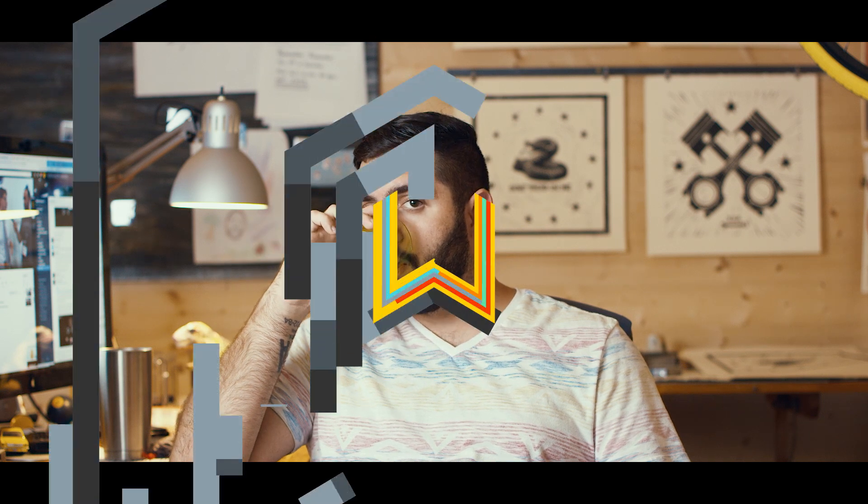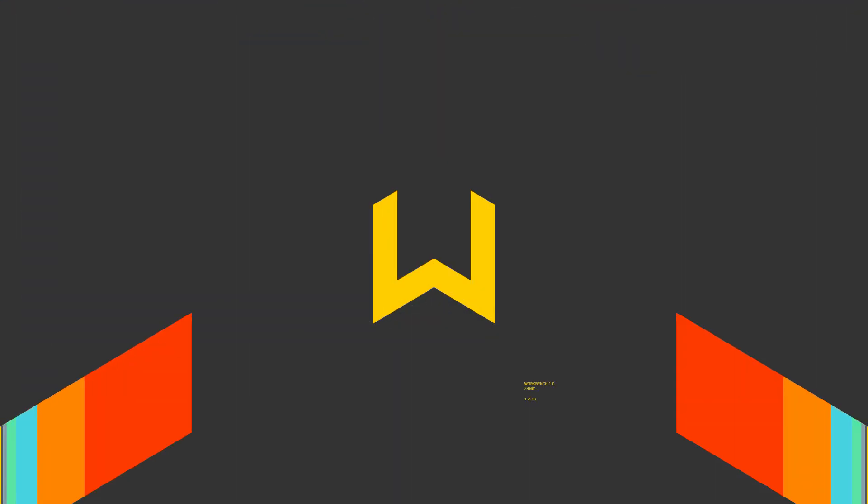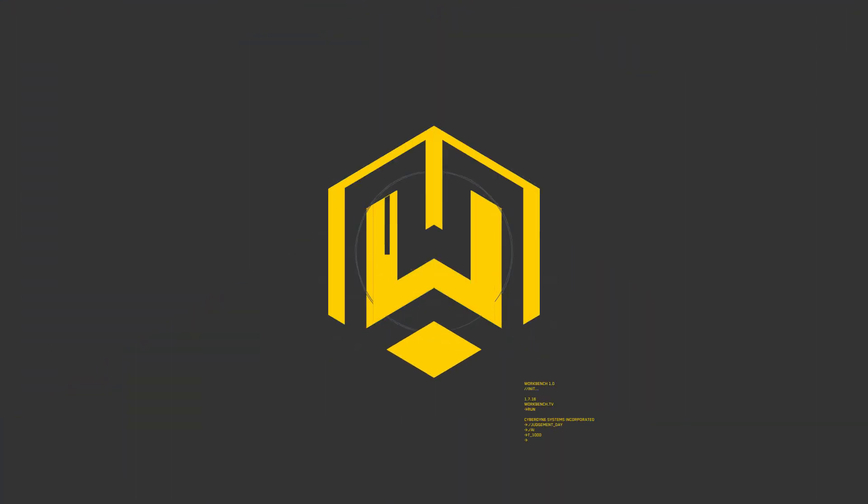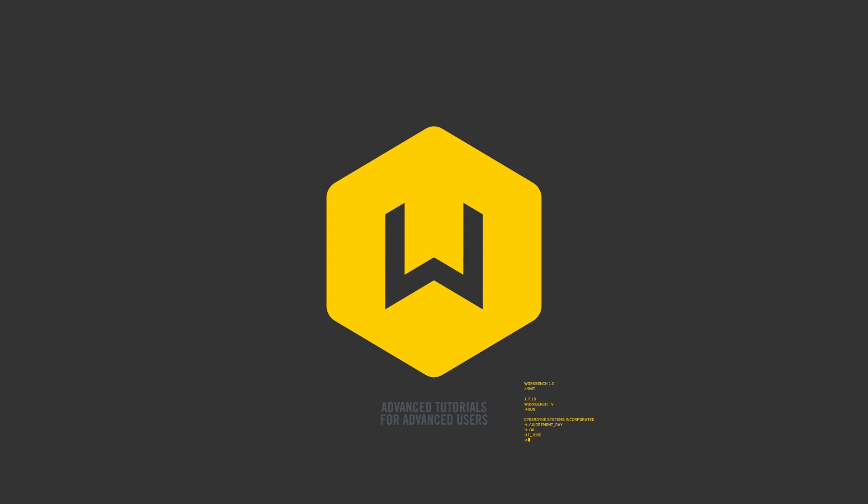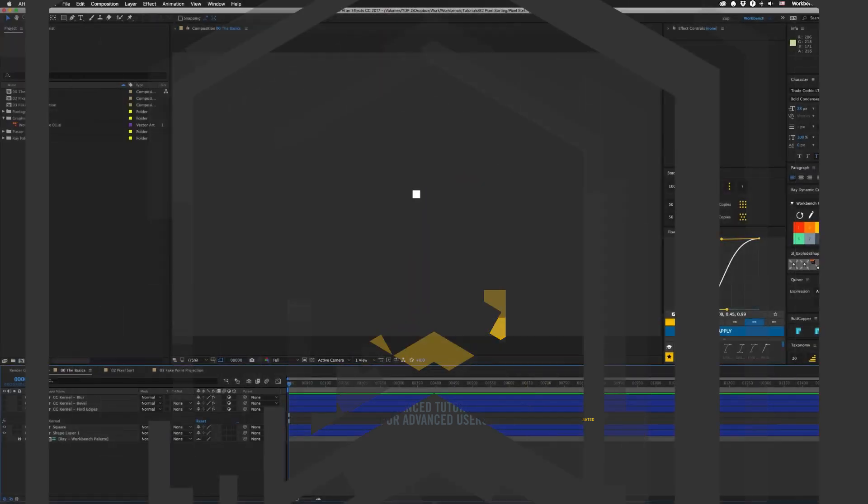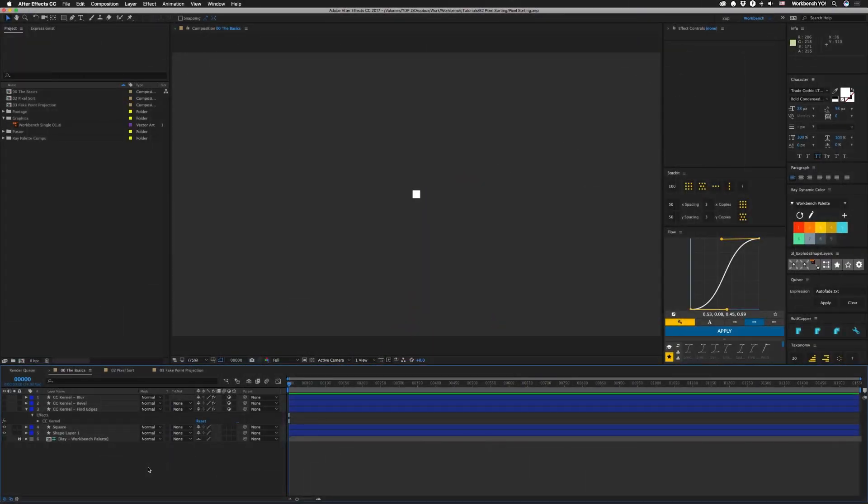Hey what's up guys, I am Joe from Workbench and this week we're going to talk about pixel sorting with built-in plugins. We're going to be taking a look at an effect that I actually just discovered the other day. It's called CC Kernel, it's from the old Sidecore effects that have been bundled into After Effects for quite a while now.